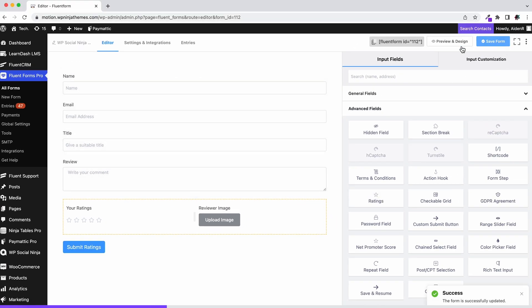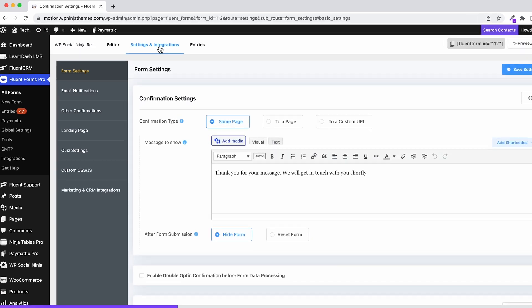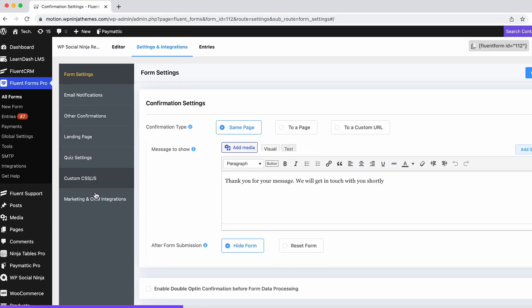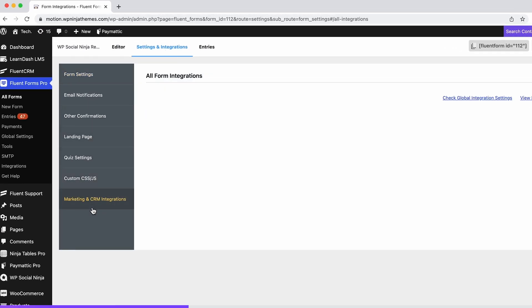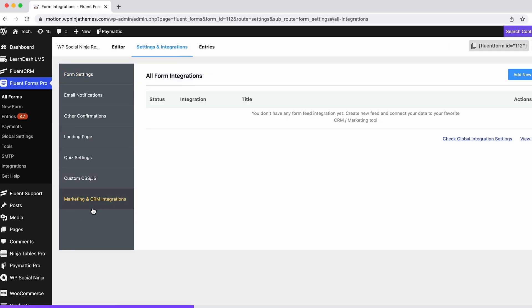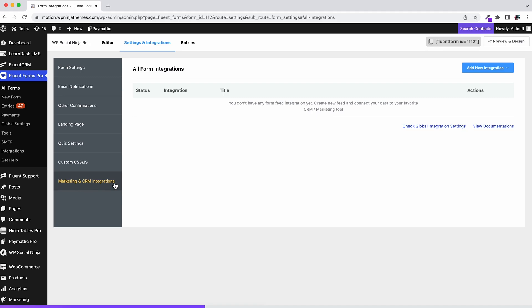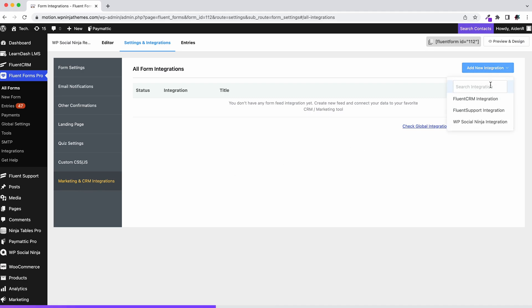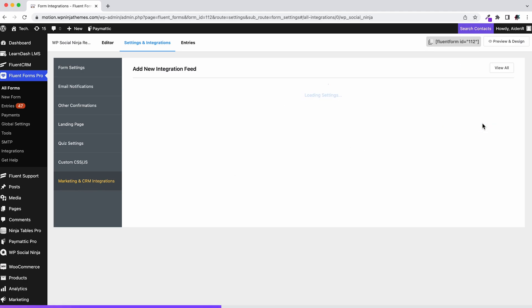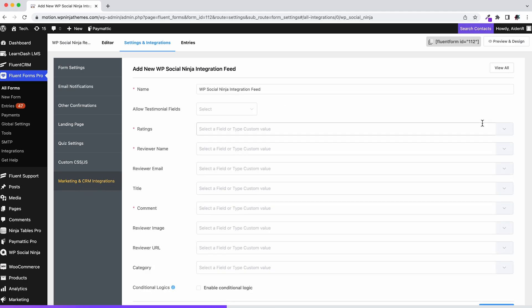Once the form is ready, click on Settings and Integrations. Then select Marketing and CRM Integrations, which is the very last option on the page. On the next page, click Add New Integrations and select WP Social Ninja integration.